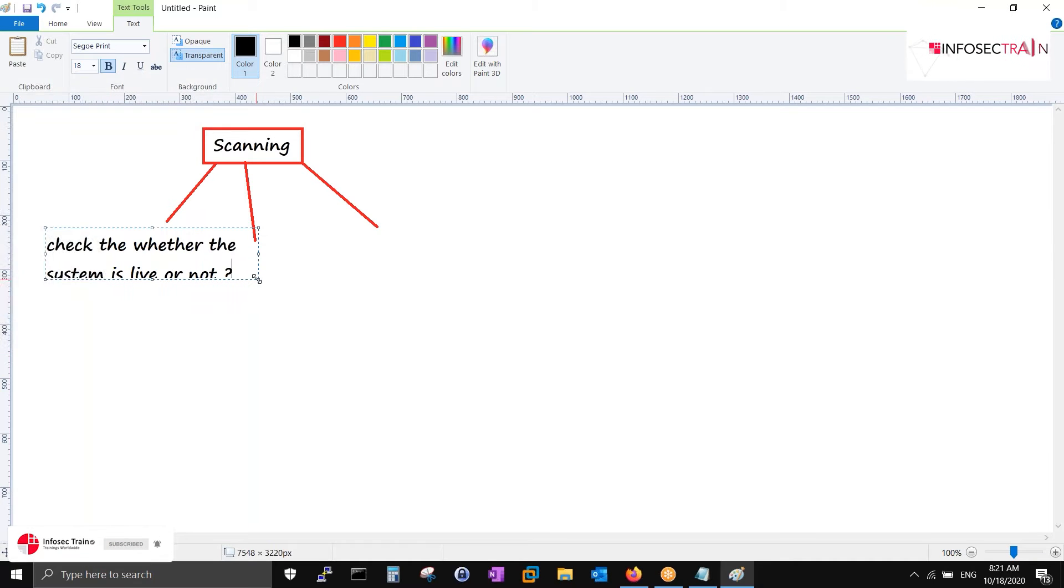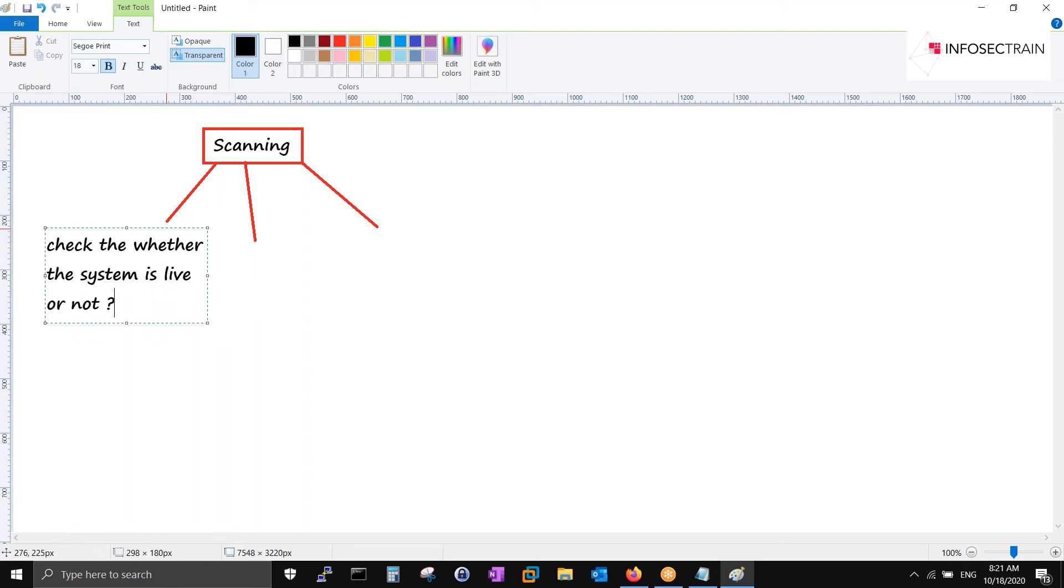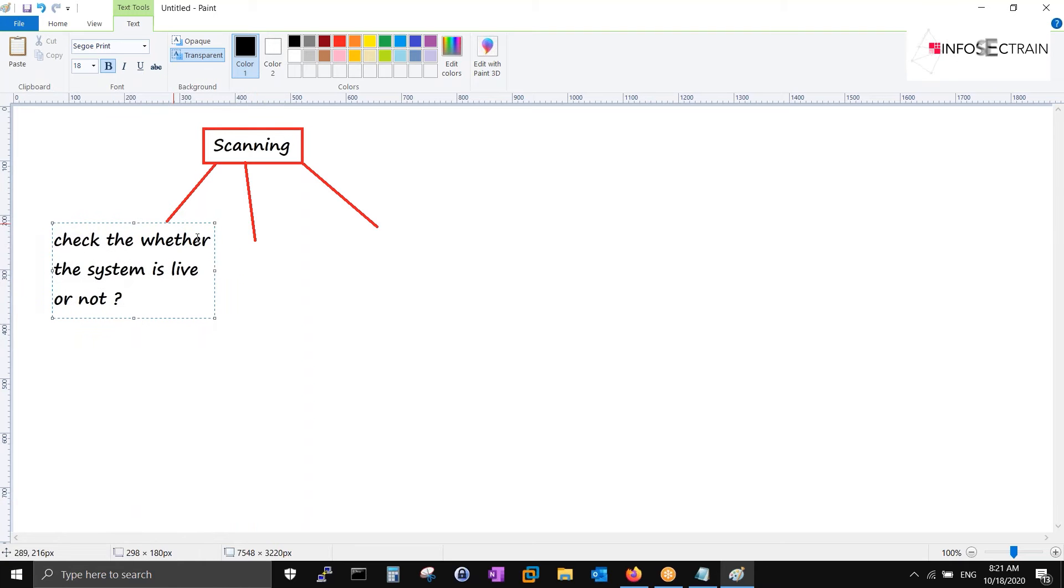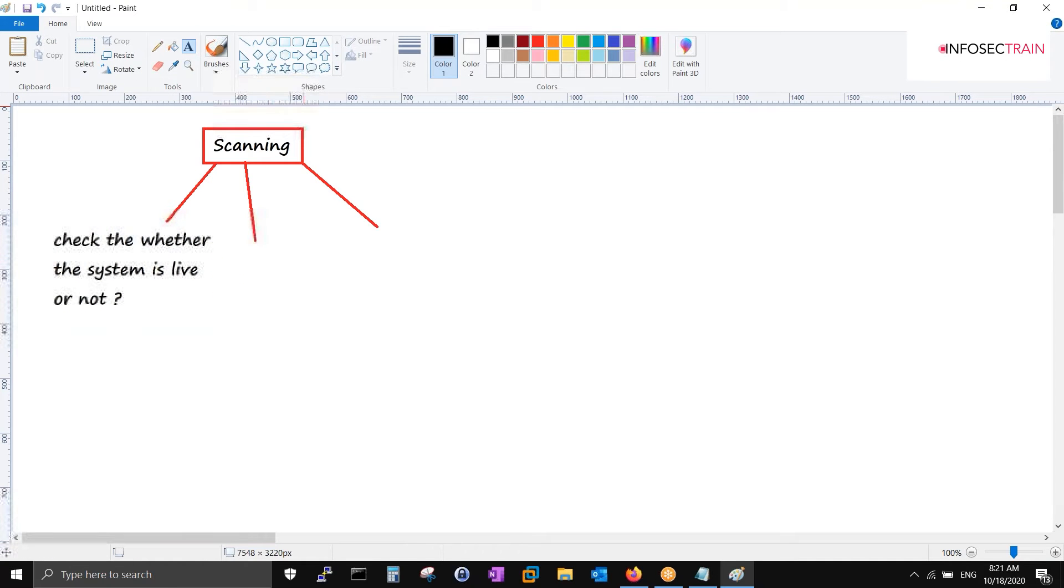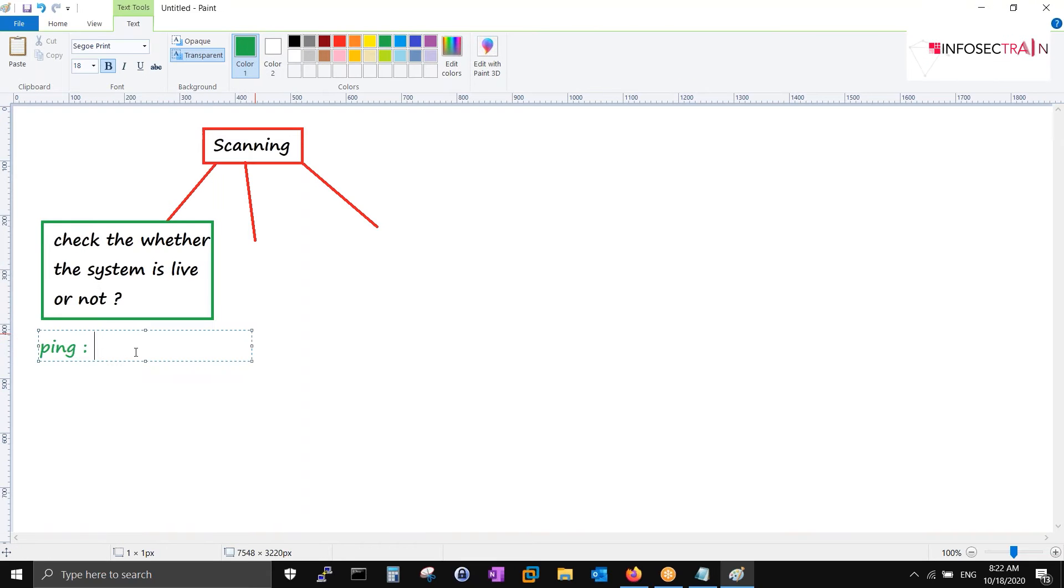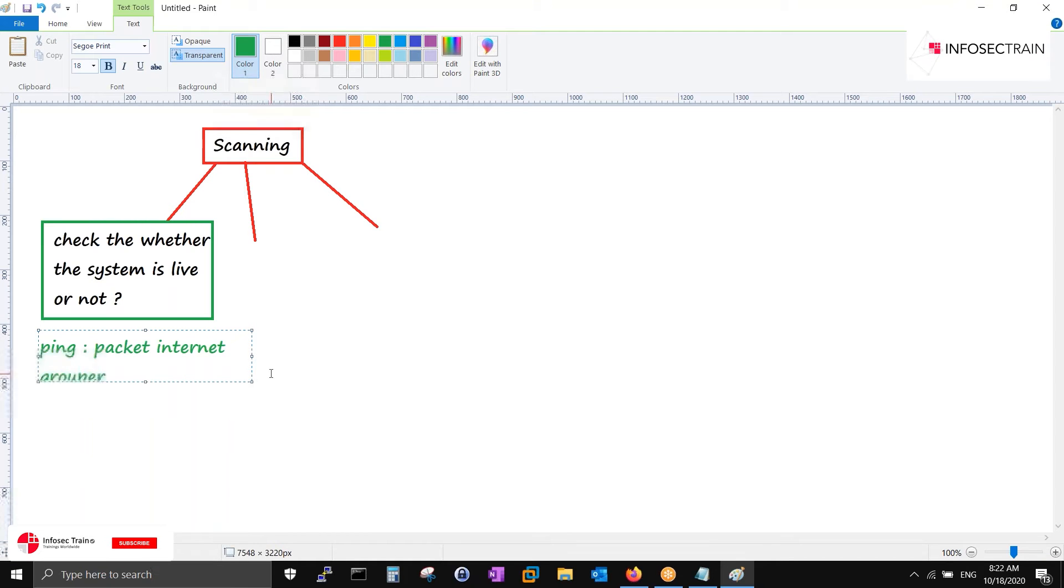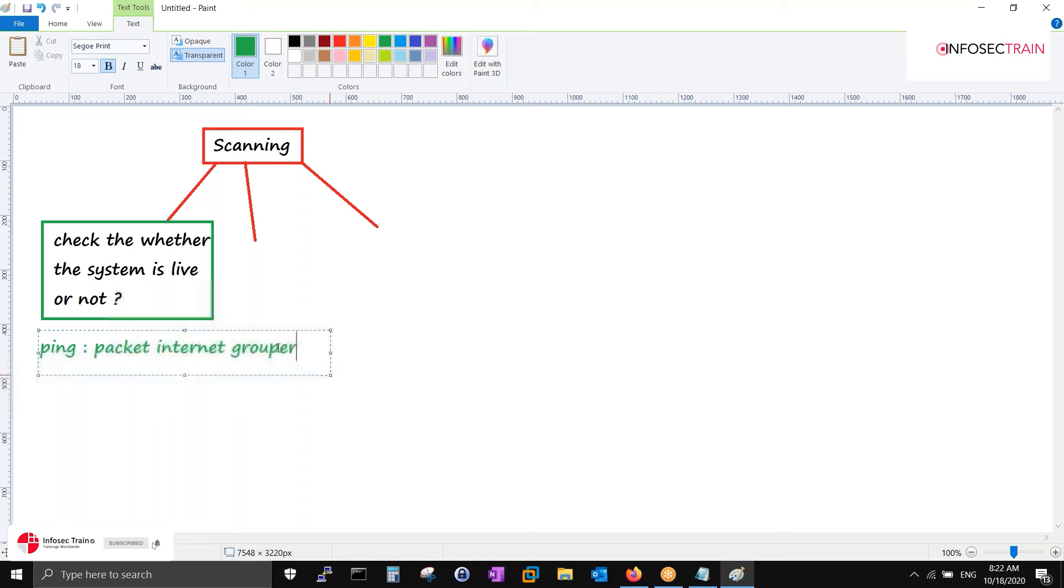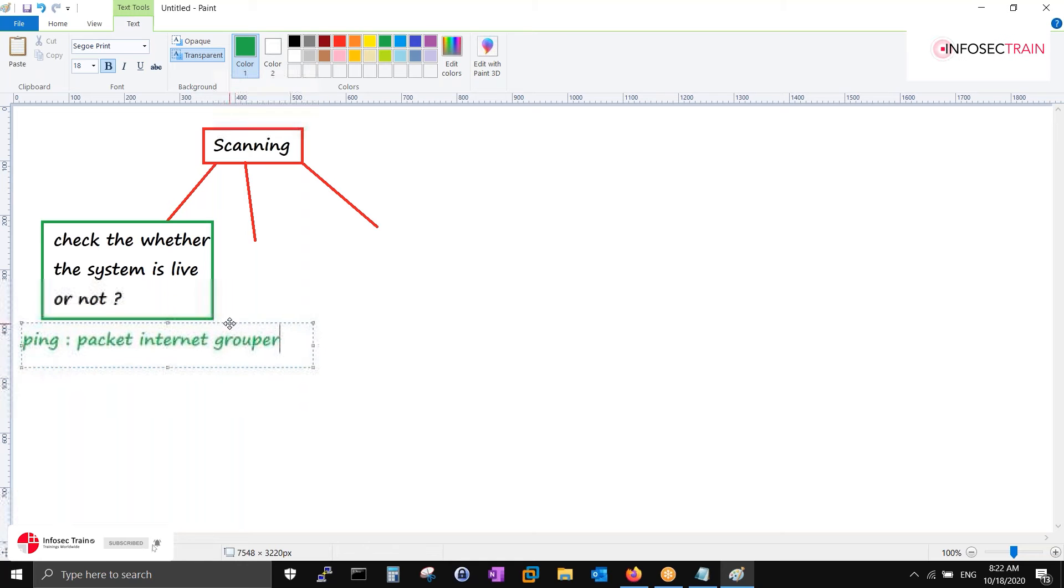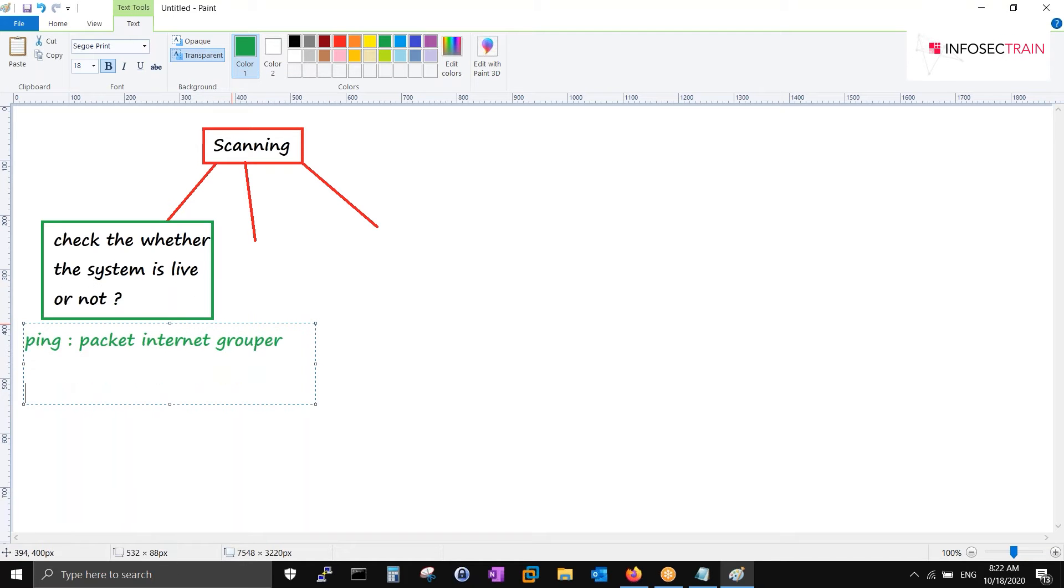Ping is one thing. From ping, can we detect the operating system? Basically, see, ping is known as packet internet grouper. It will just tell you how many hops you have gone through. TTL is one thing - time to live.